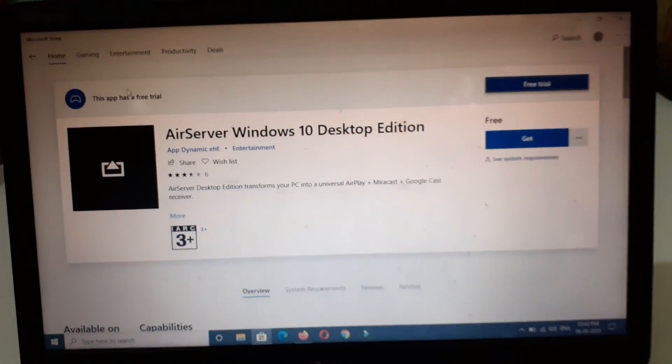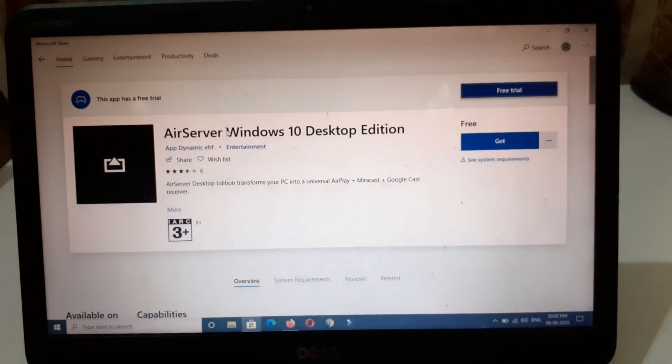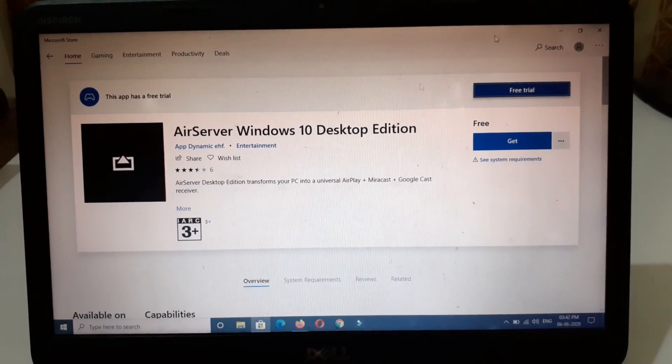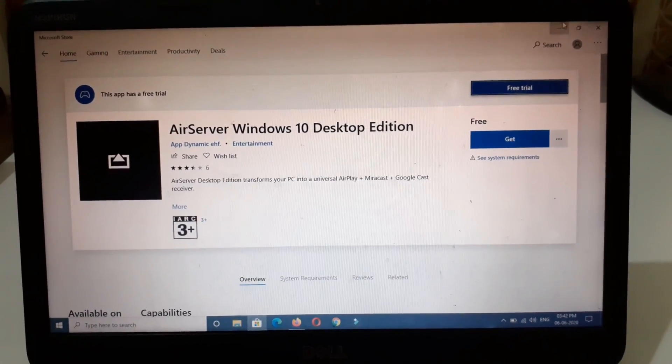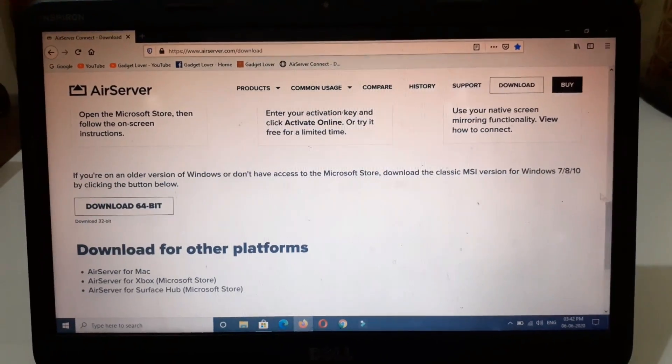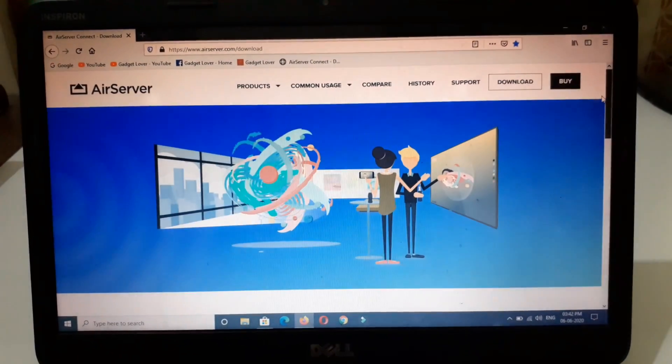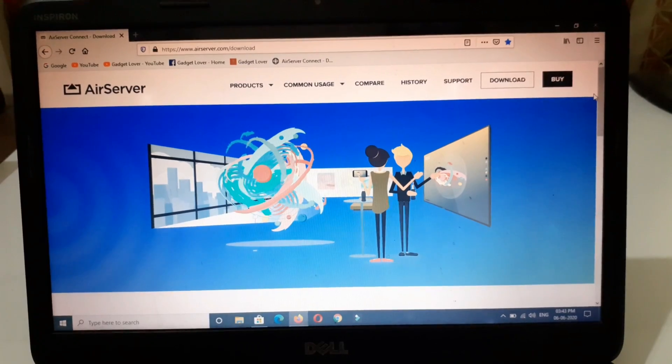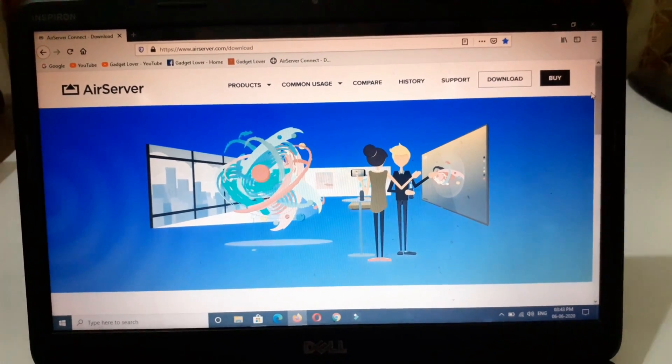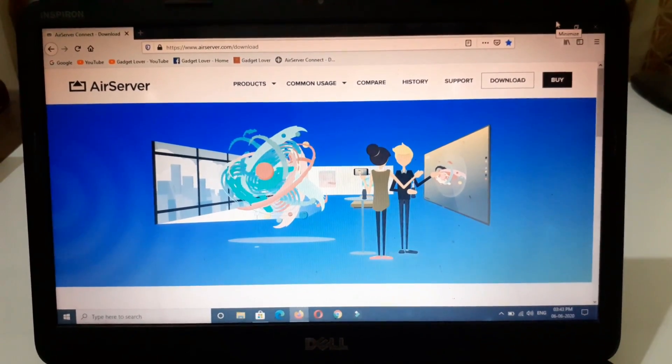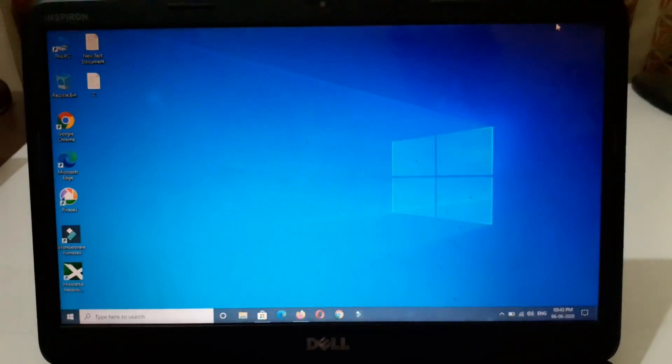Download AirServer Windows 10 Desktop Edition. I would like to inform you it is not a free software. After the free trial you have to buy it.